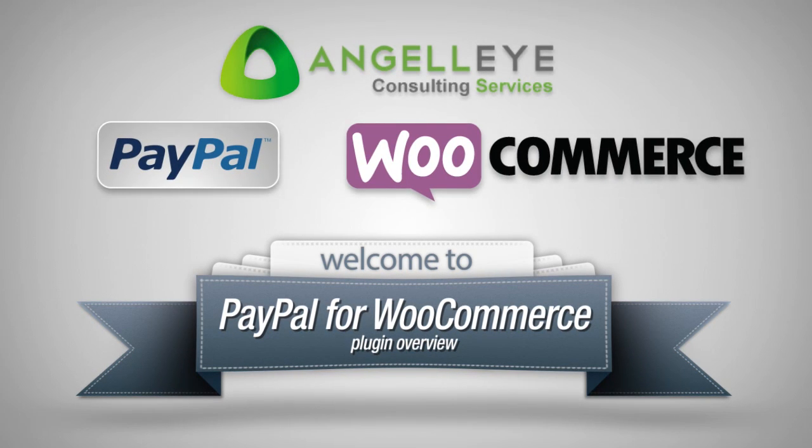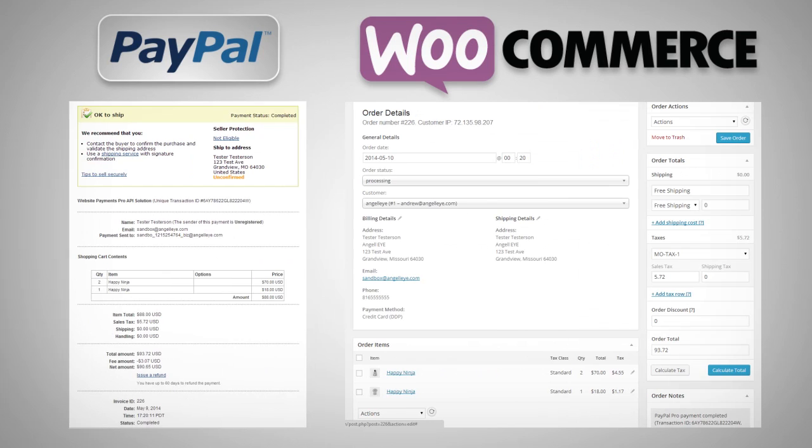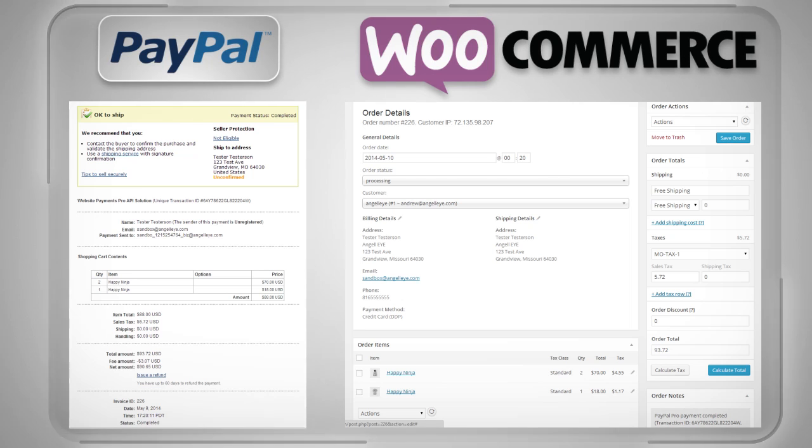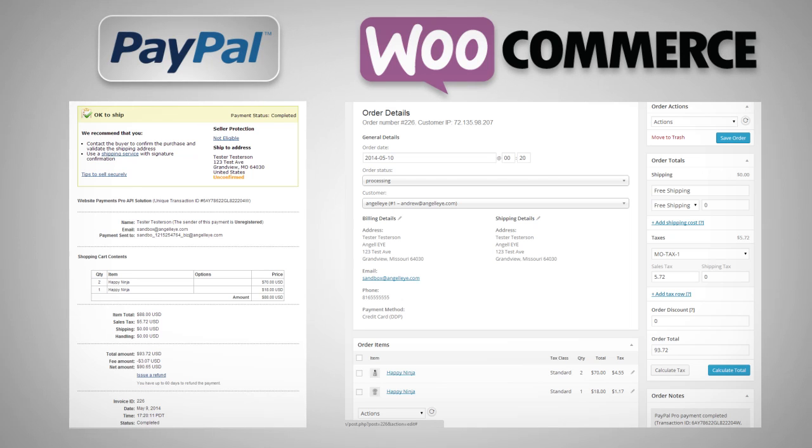Seamless PayPal integration with WooCommerce ensures that all possible transaction data will show up in both places, making it quick and easy to manage all of your transactions from either the PayPal or WooCommerce order history.